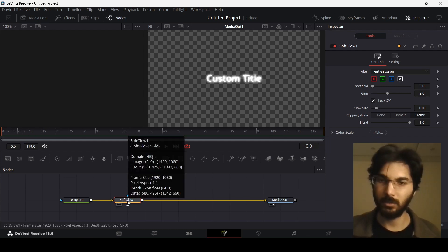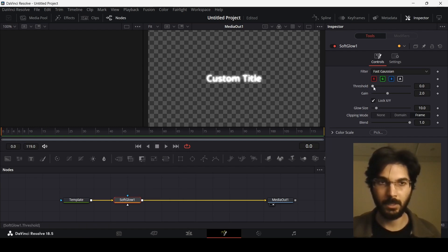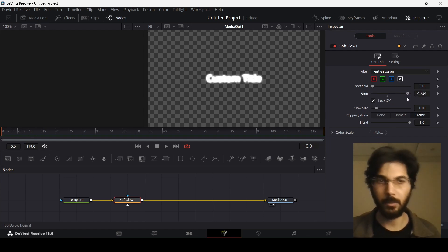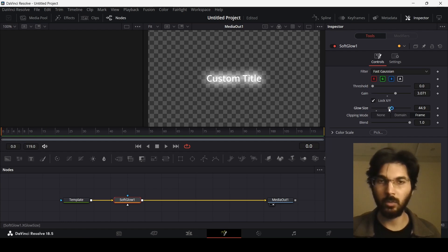While we have this Soft Glow selected, you can go over here to the side and change the threshold, the gain, and the glow size. Right now, if you play with the gain and increase this, you will see that the gain goes up a bit. You can also increase the glow size, which will basically spread that glow.